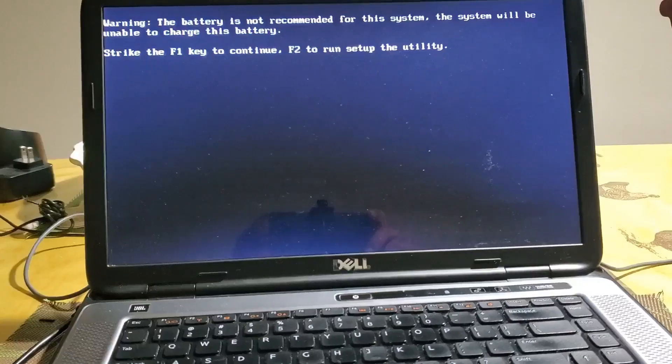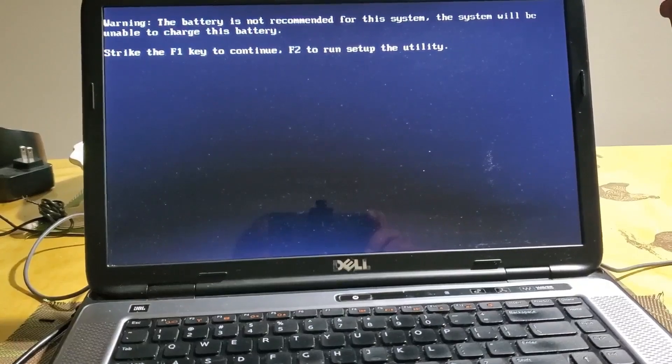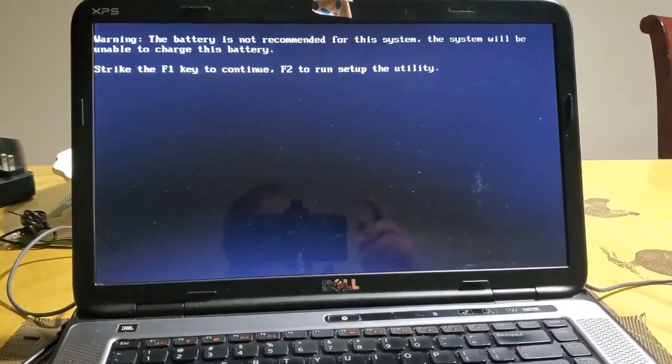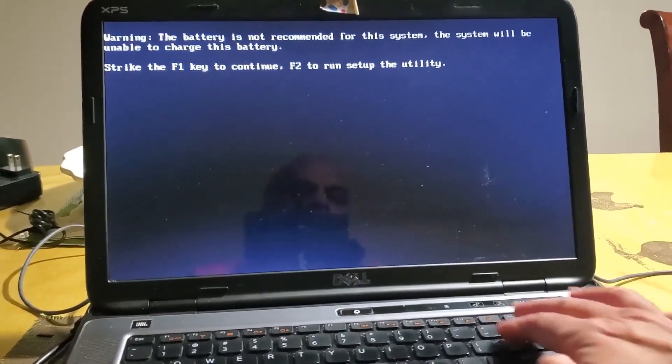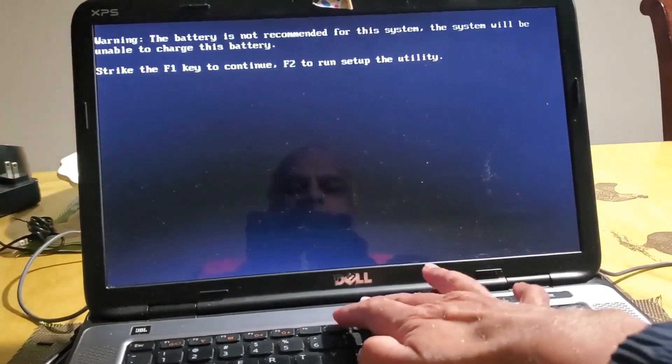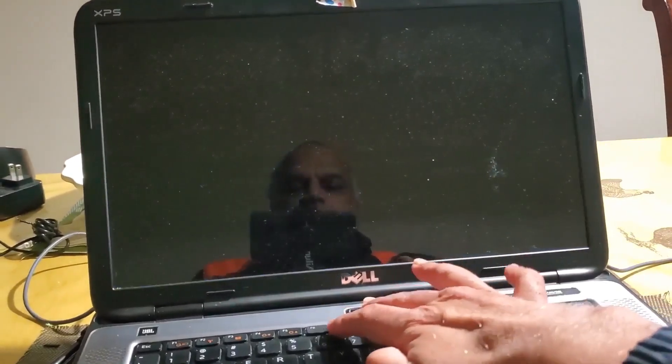After the recent BIOS upgrade, my laptop started giving this warning and it didn't take me to Windows at all.